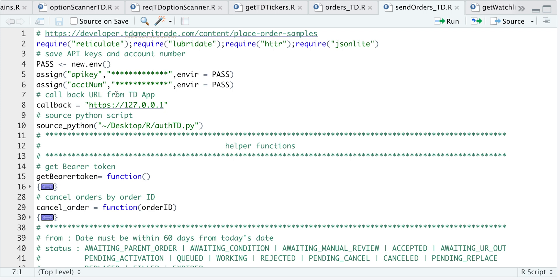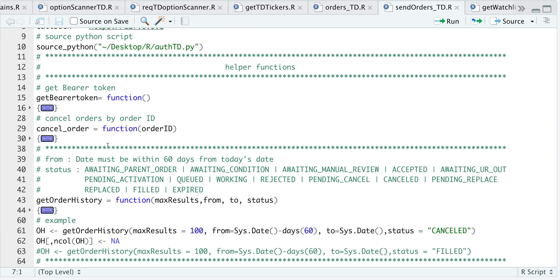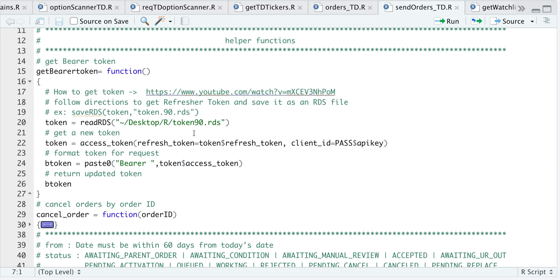After saving your API keys and account number, we have two helper functions. The first is to get the bearer token or access token, which are good for 30 minutes. If 30 minutes have elapsed, you will need to get a new bearer token. Looking at that function, we read in the RDS file, authenticate using the refresh token to get an access token, and return that bearer token so we can use it to place orders.